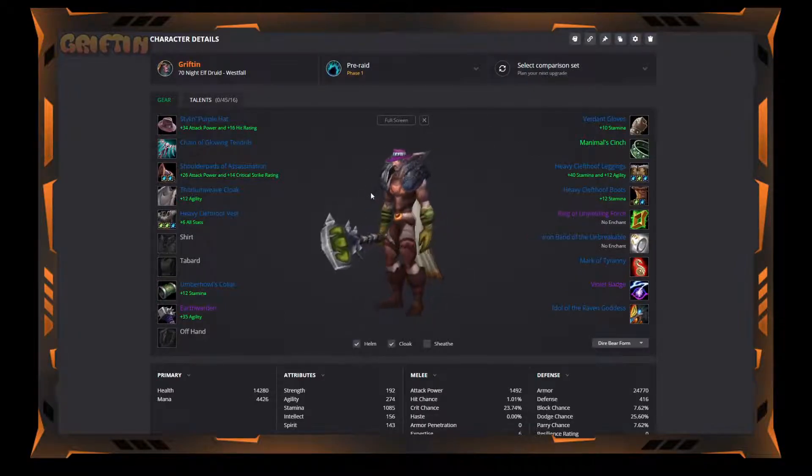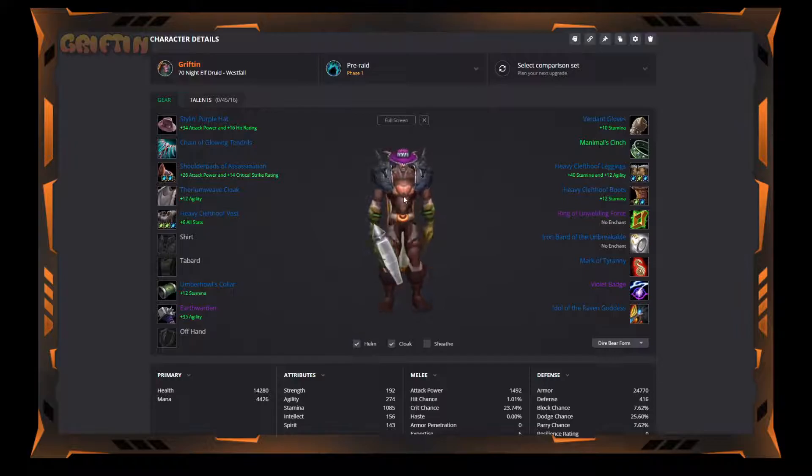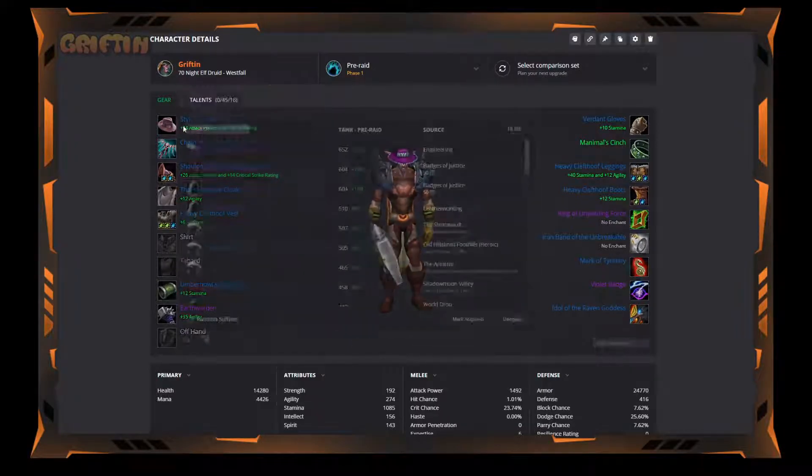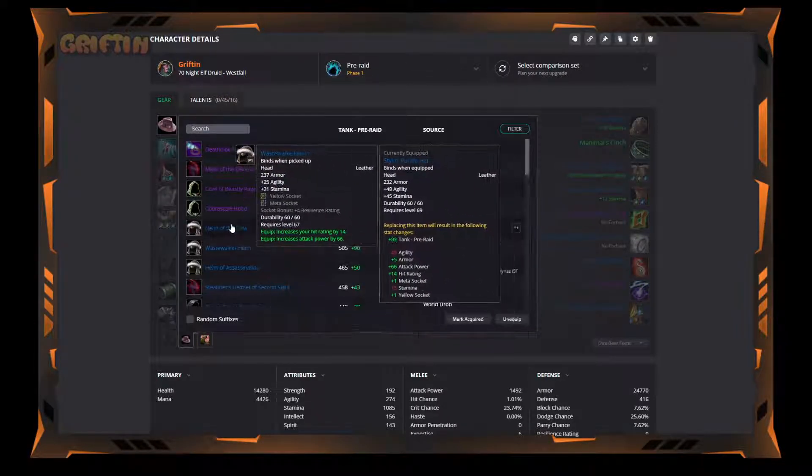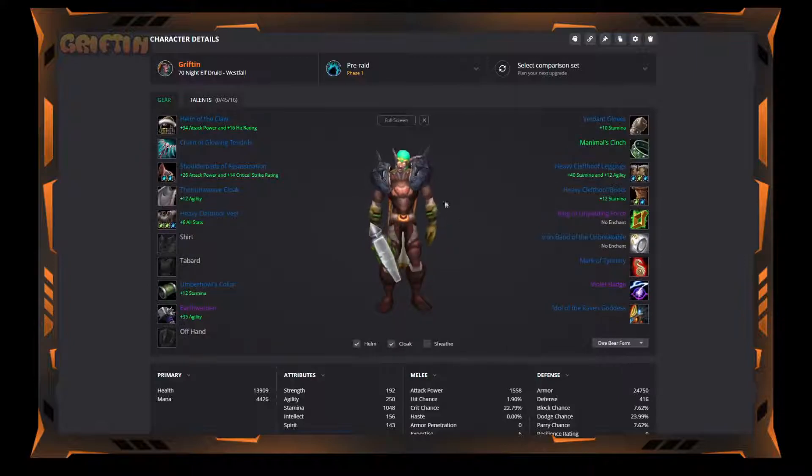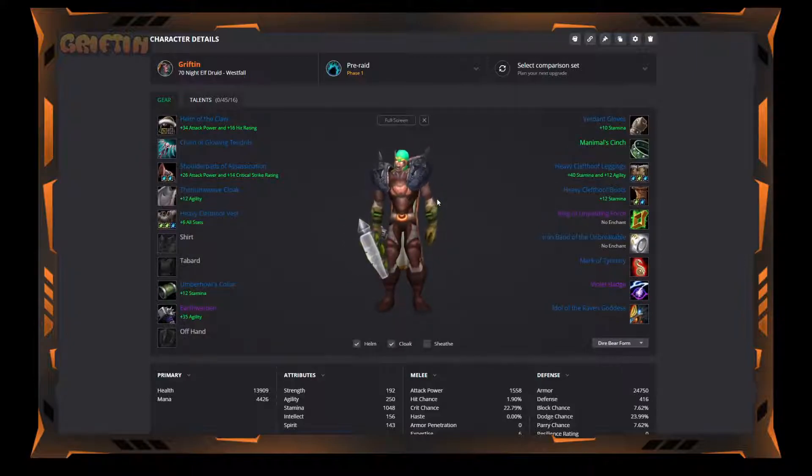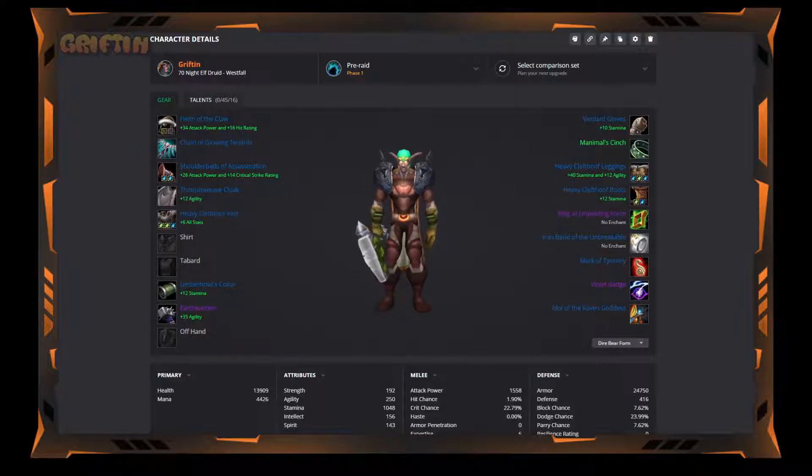Yes the purple hat isn't the greatest look, but again I mean that one's not either in my opinion. Anyway, hope this helped. Have a good day.